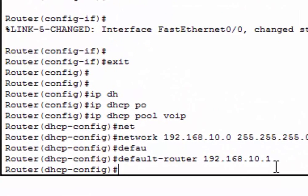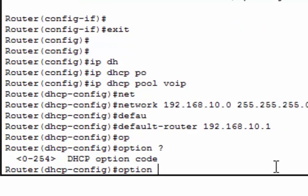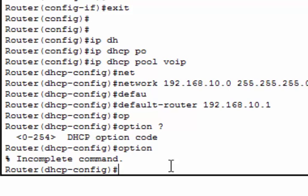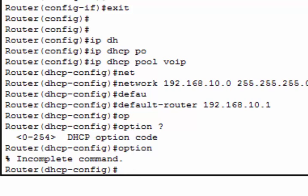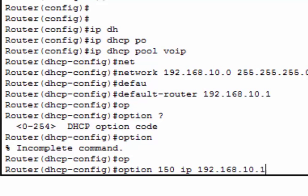After that, we have to configure TFTP. We need option 150, this is mandatory for VoIP configuration. Then IP, the router IP is 192.168.10.1.